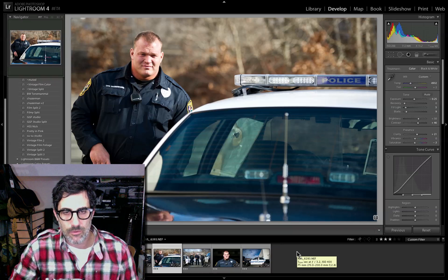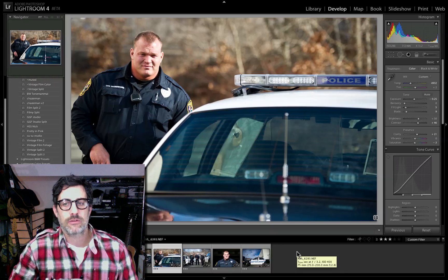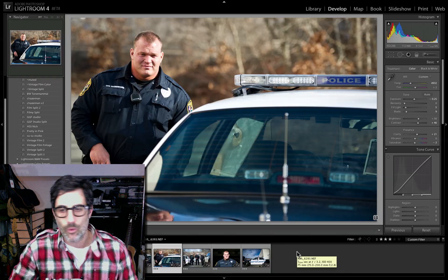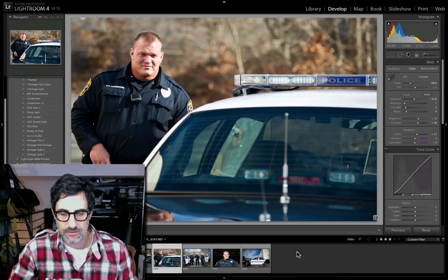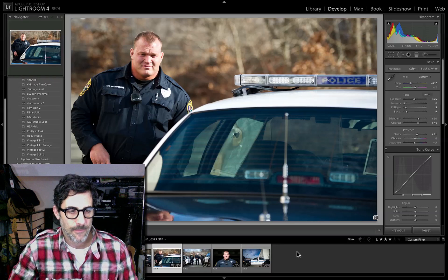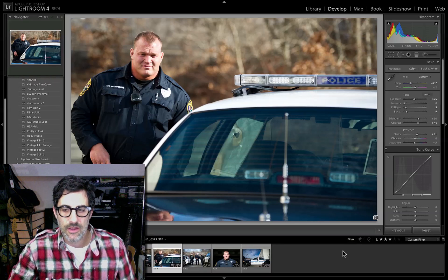Adam Lerner and I wanted to talk to you guys a little bit more about Lightroom 4, because I've just been playing with this and it's so incredible. There are so many great new little tools in here.